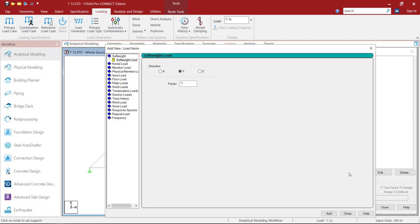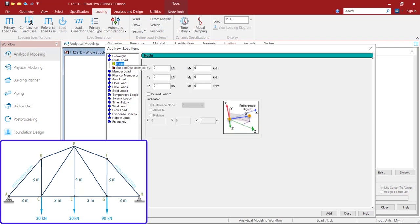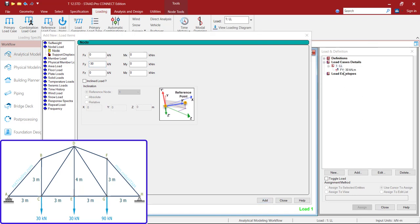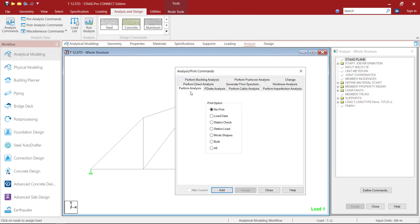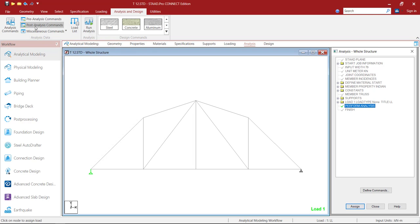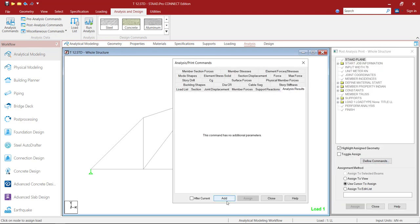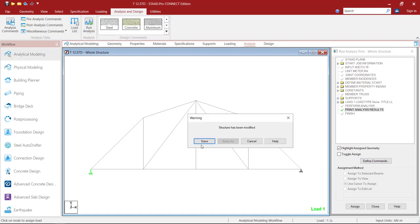Note that in a truss the load is going to act only at the nodes. So go to Nodal Load. Here we have minus 30 in the Y direction — so enter minus 30. Click Add. Note the load is going to be added under the live load case. Then again minus 30, then again minus 90. Click Add, then close. Select the load, use the cursor to assign option, click Assign. Then enter 90, click Add. Once done, click on Analysis, click on Analysis Commands, perform analysis, Add, Close. Then Post Analysis Commands, define commands, analysis results, Add, Close. Click on Run Analysis and save.